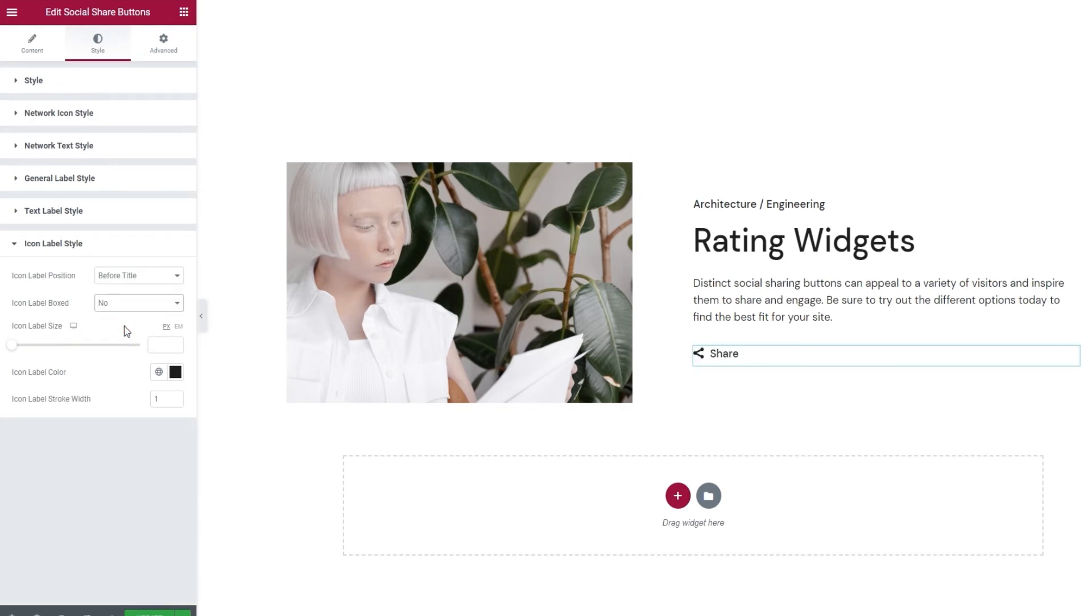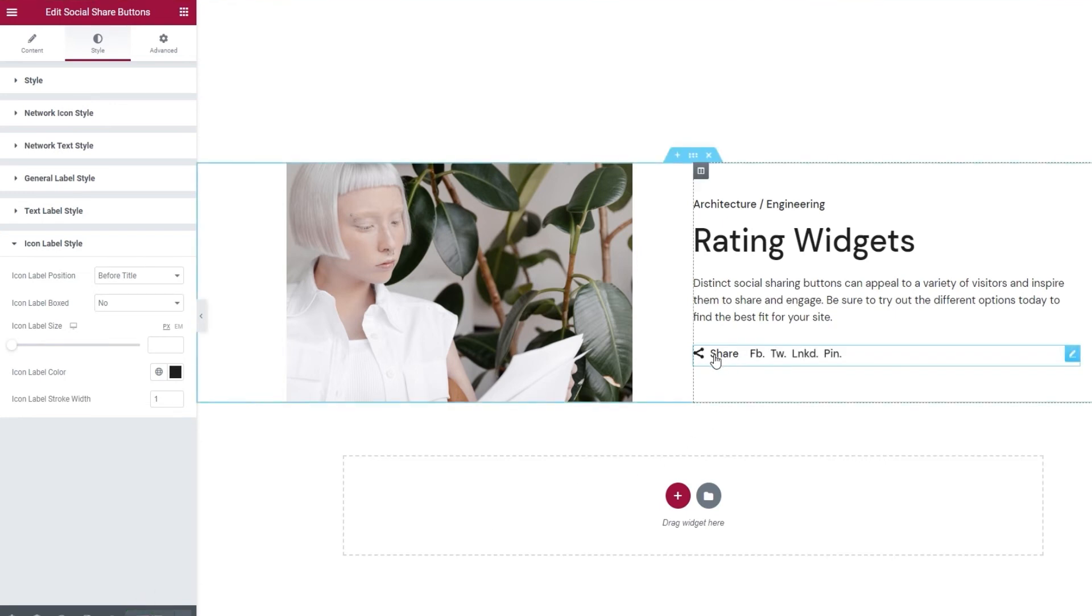I can now hit update to save my work. And there. This is how my share buttons look.